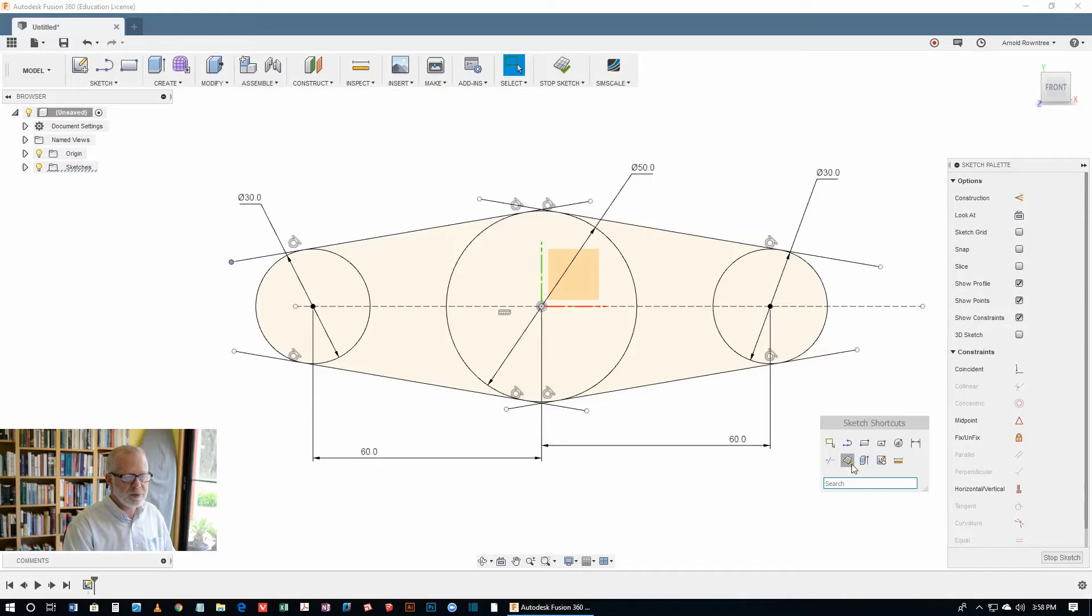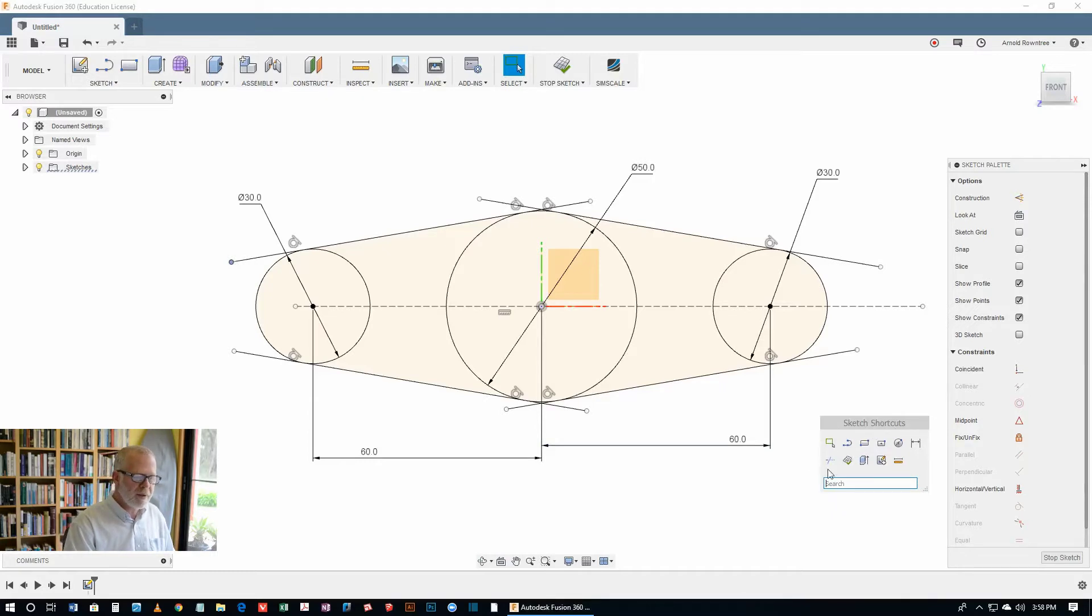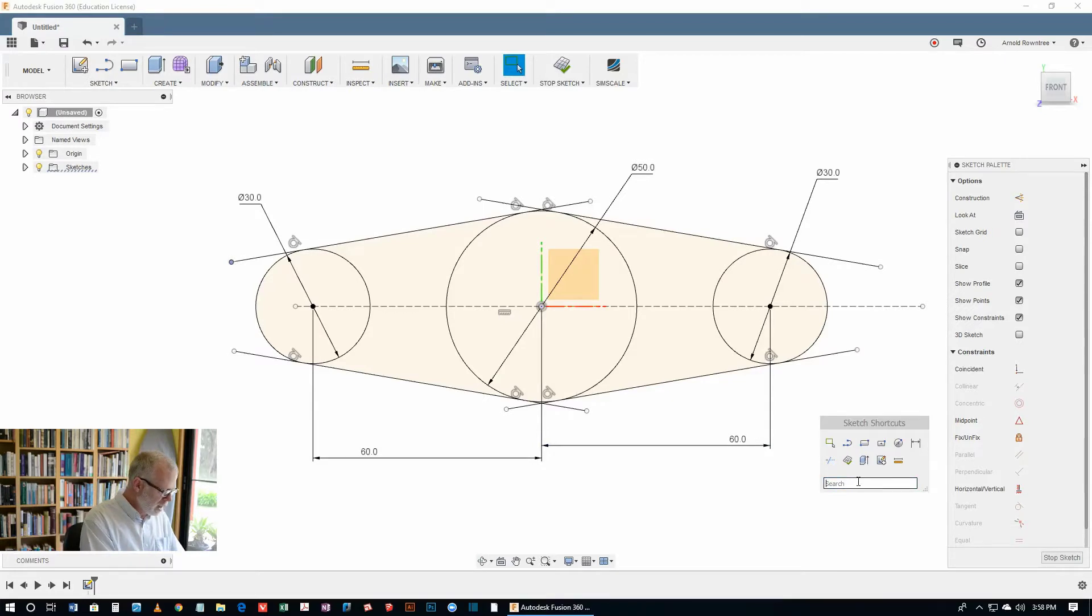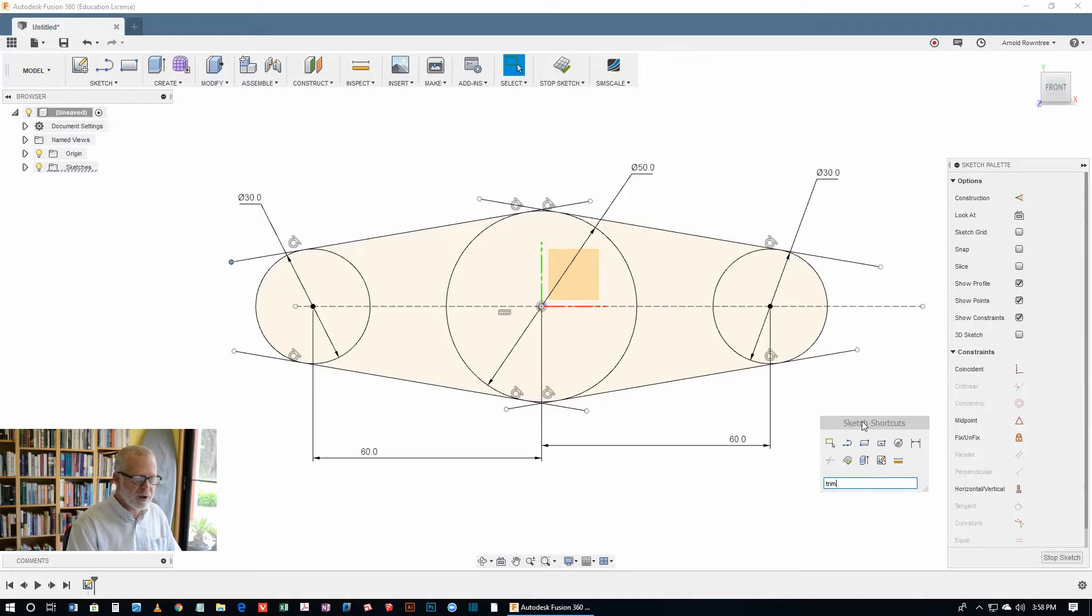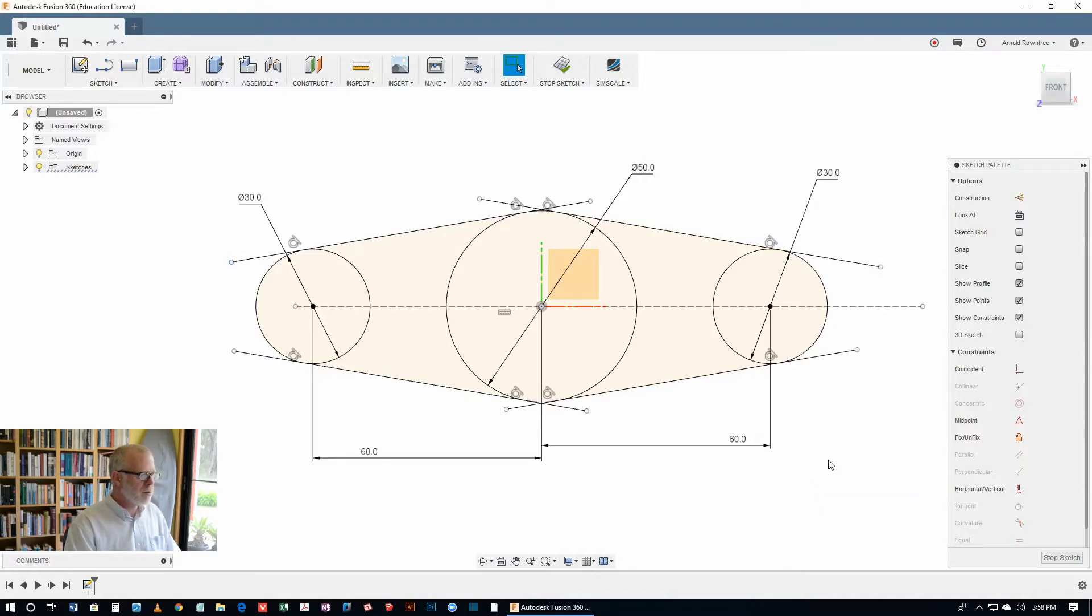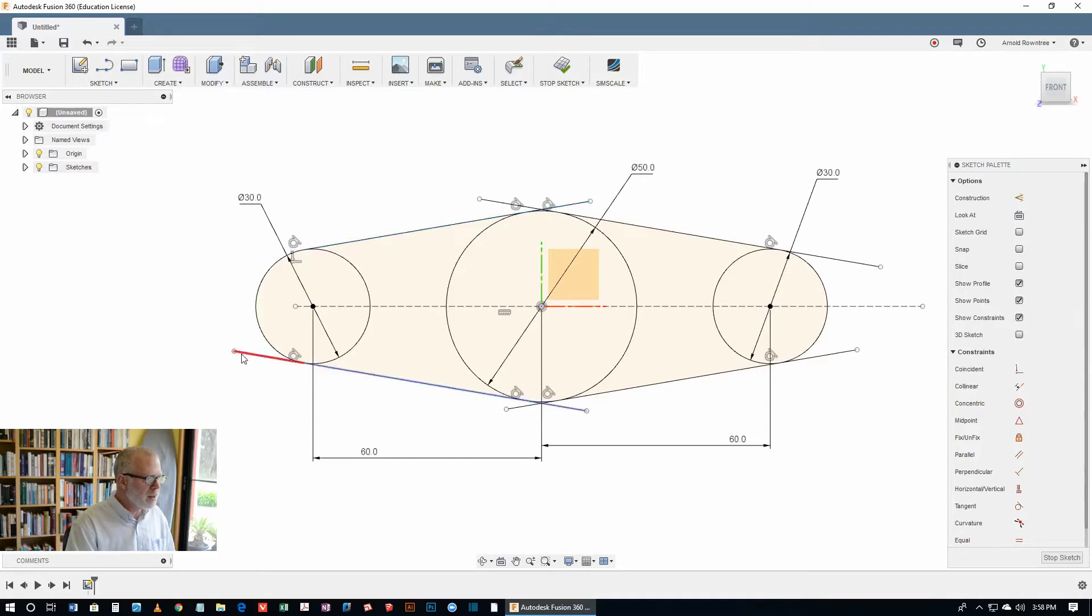Hit the S key. And I've got the trim tool on my sketch shortcuts menu there. If you don't have it there, search for it, T-R-I-M. And then you'll have the little up arrow that'll put it in there for you. But I've already got it there. So I'm just going to hit that trim tool and get rid of all of these extra little bits.